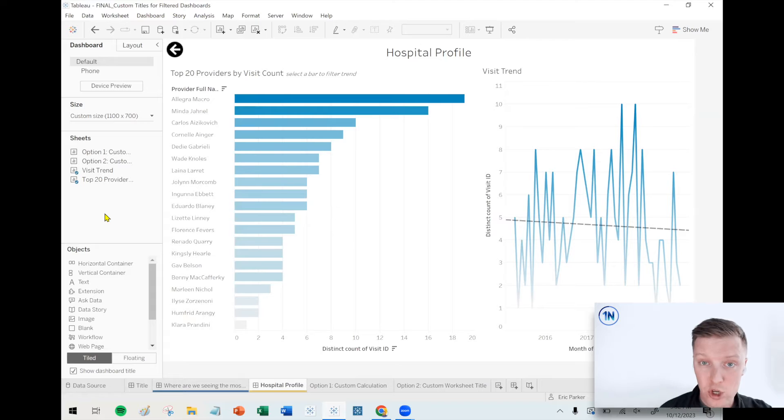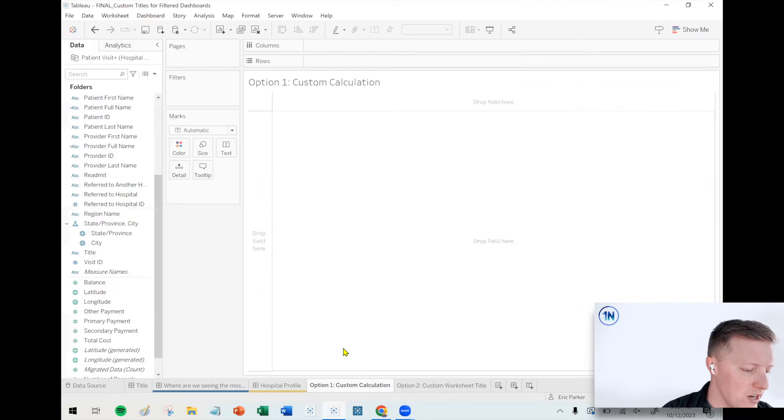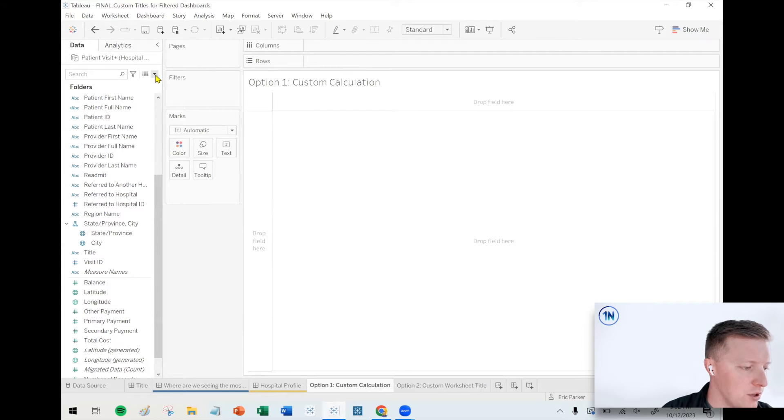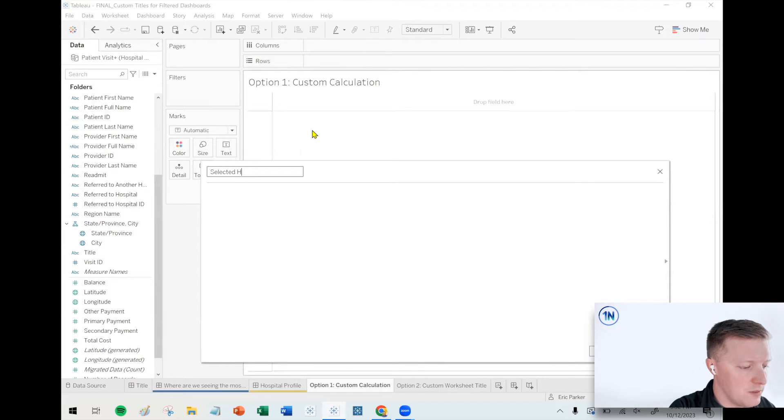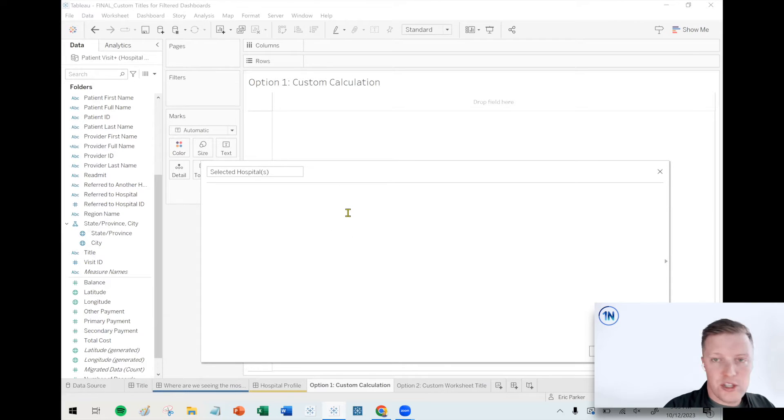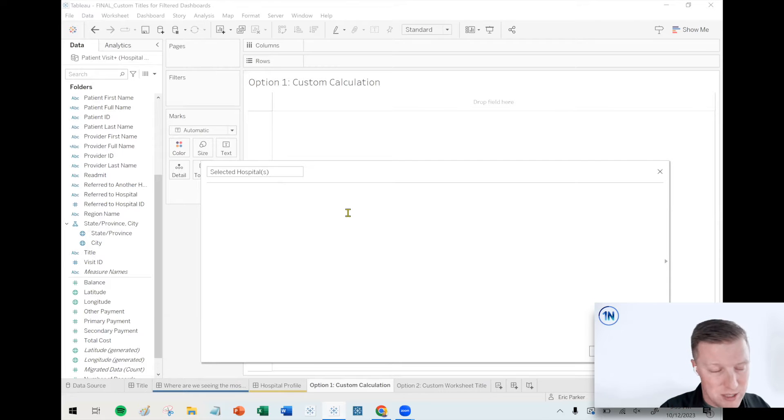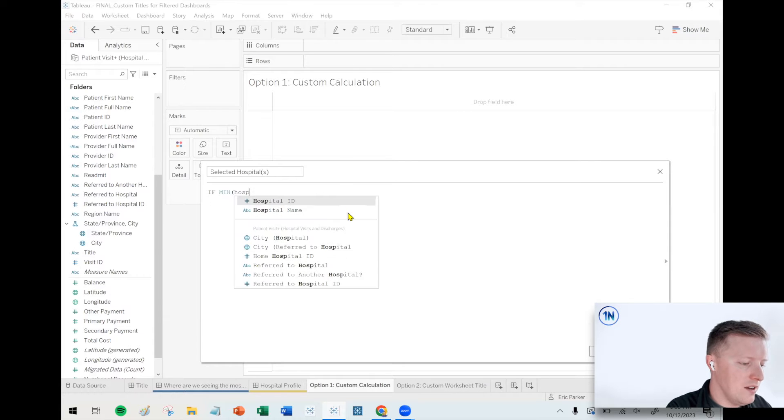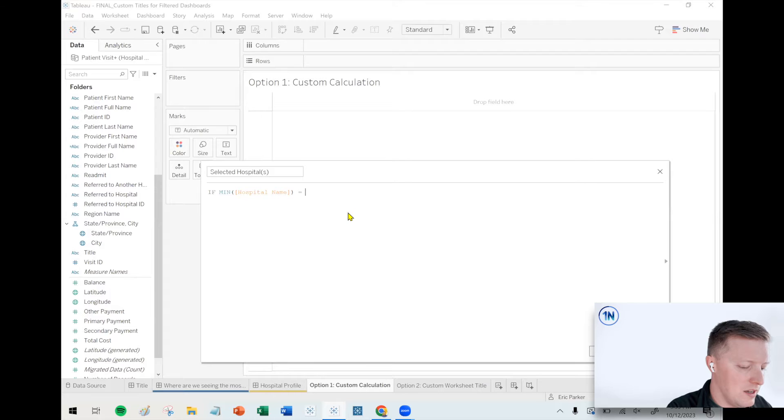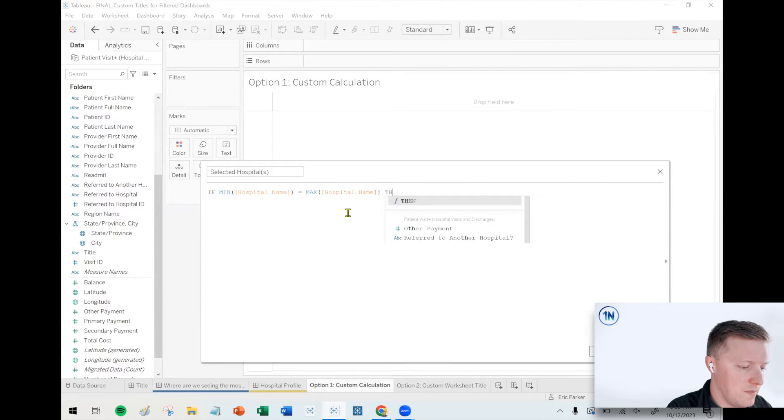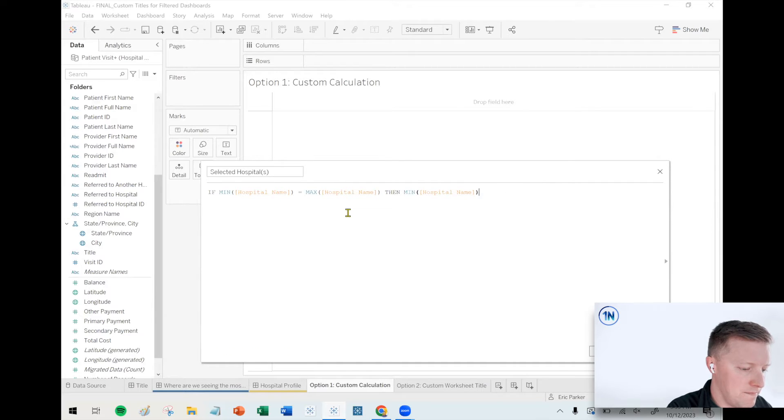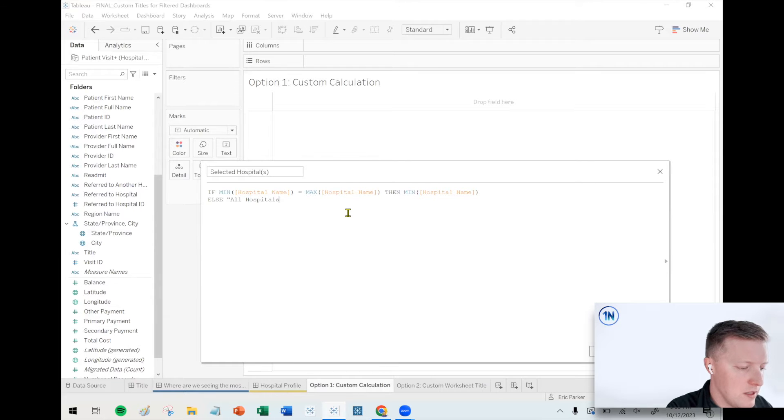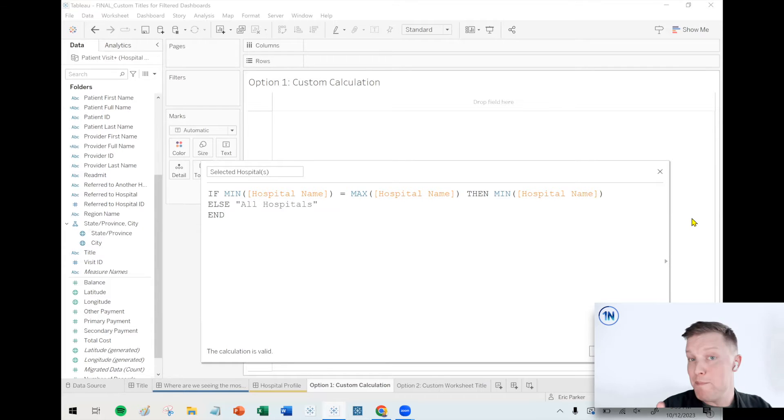So we're actually going to go through two different methods on how to do this. So let's jump into number one, which is creating a custom calculation. So with something like a custom calculation, what I'll do is create a calculated field, and I'll call this thing selected hospital. Currently, the way that our action is set up, somebody could select multiple hospitals, so that's going to be something for us to think about. Here's a calculation that could work for us. I'm going to say if min hospital name equals max hospital name, then min hospital name. Else, all hospitals.